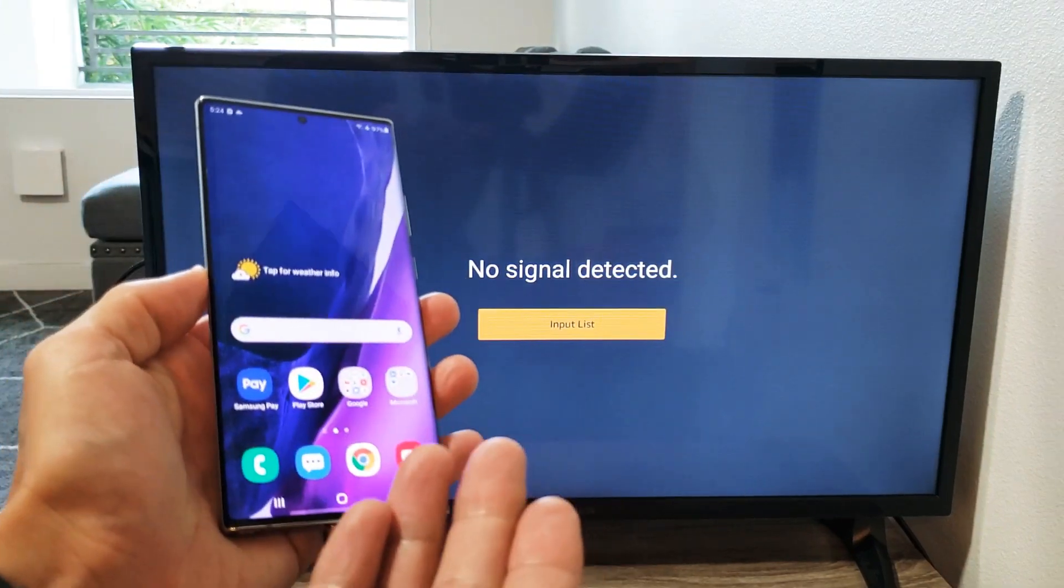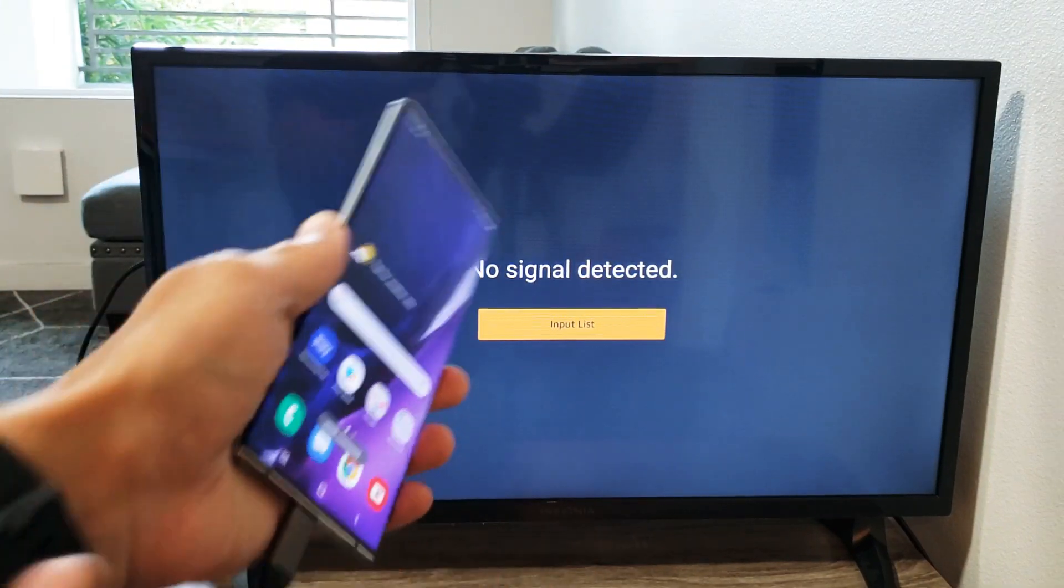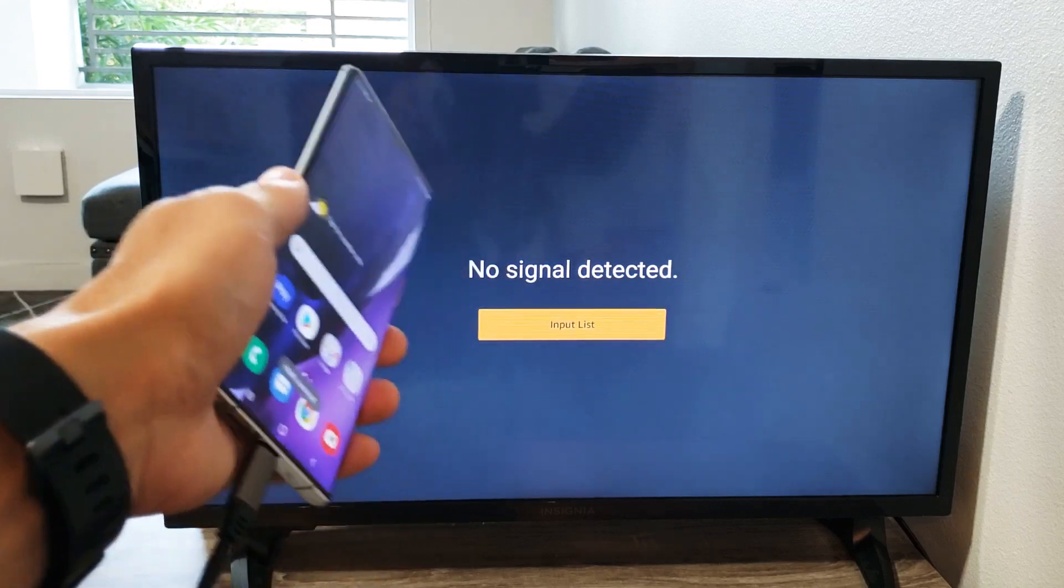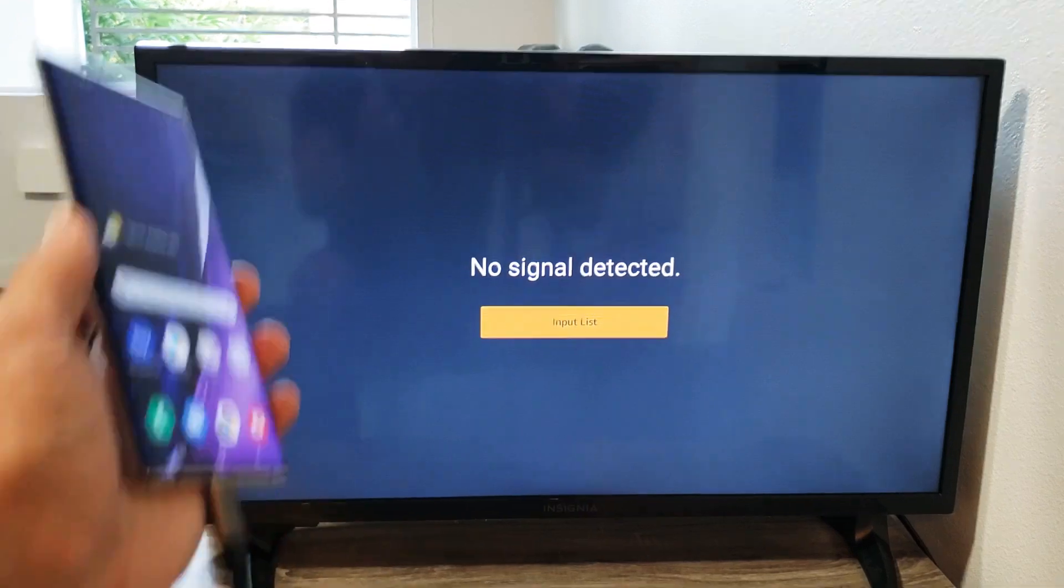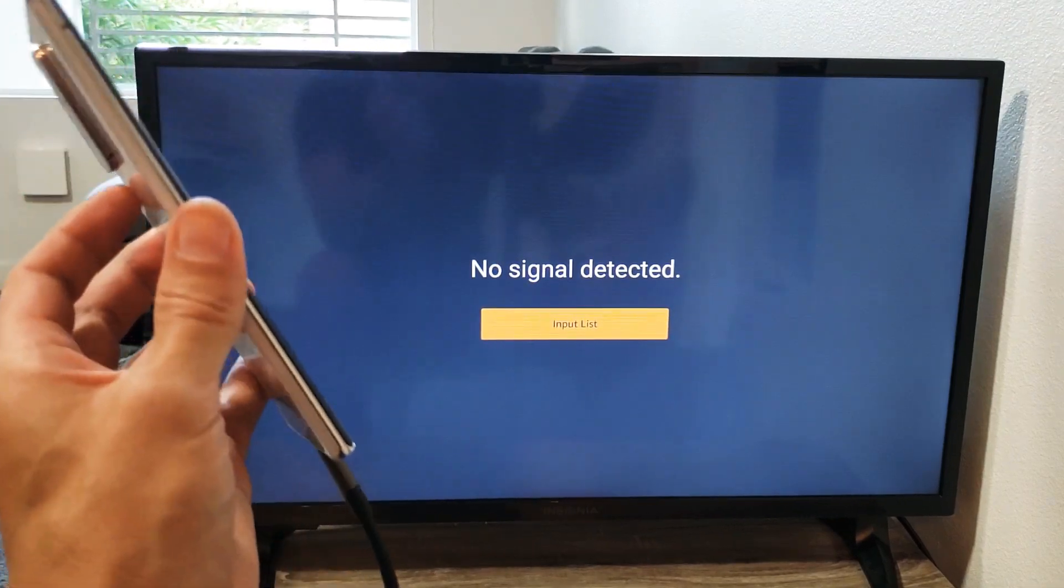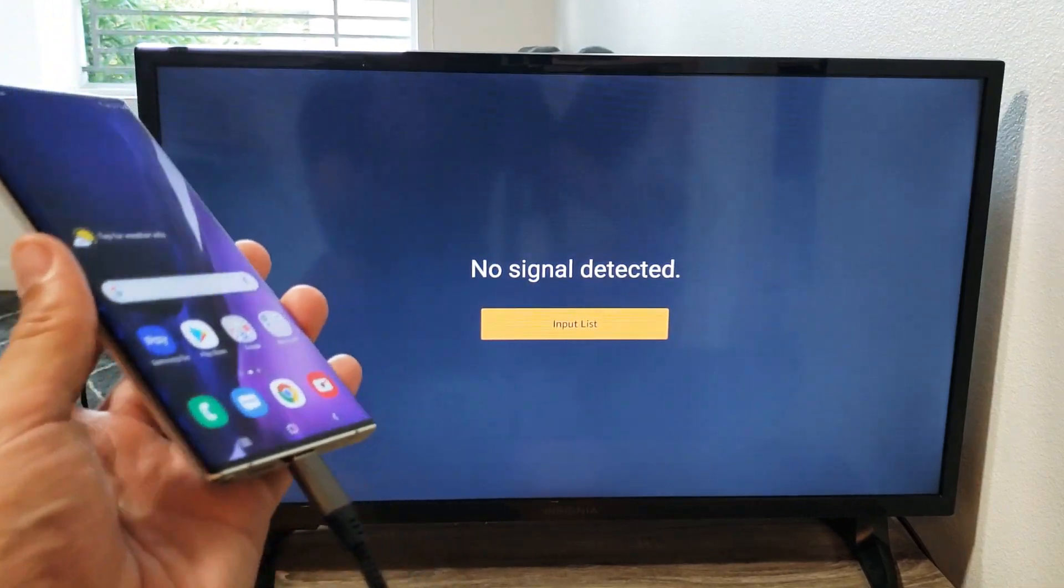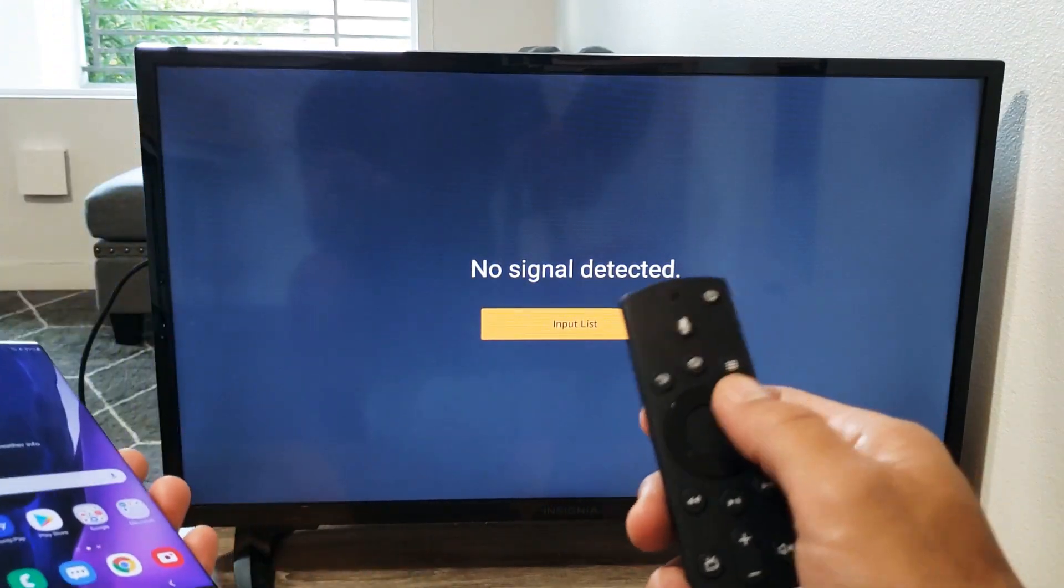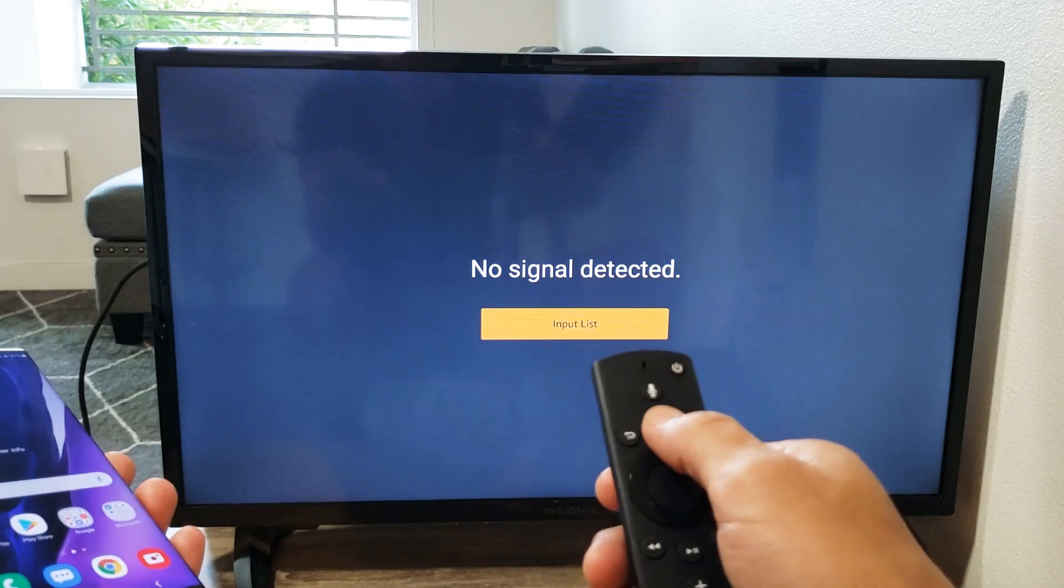Now if it was the correct HDMI port, it should show up right away. However it's not, so it's probably because I'm on the wrong HDMI port.